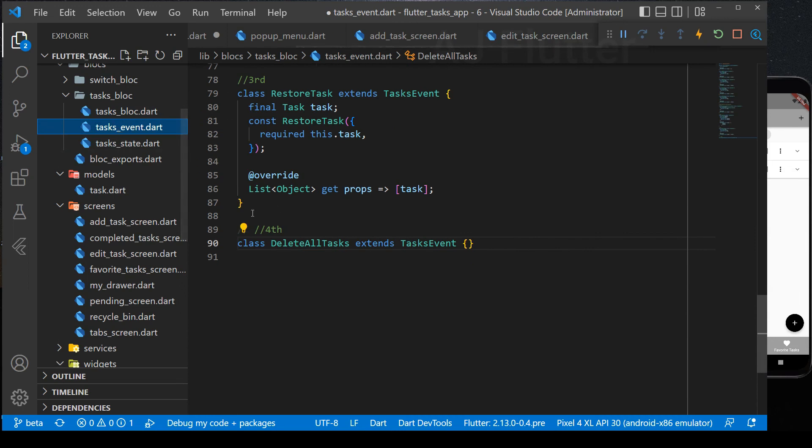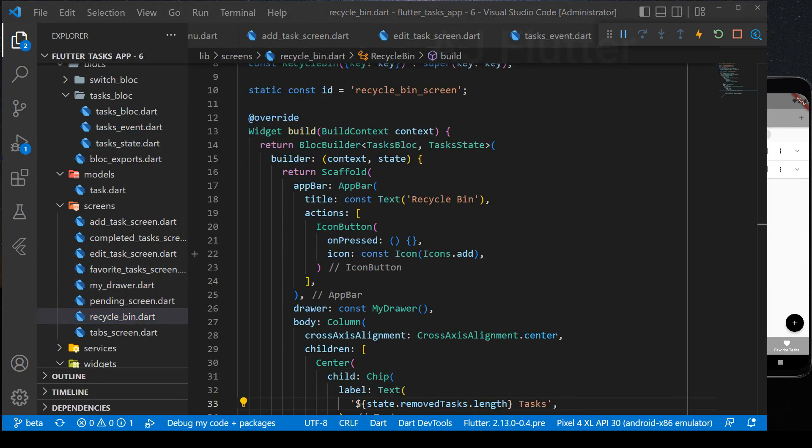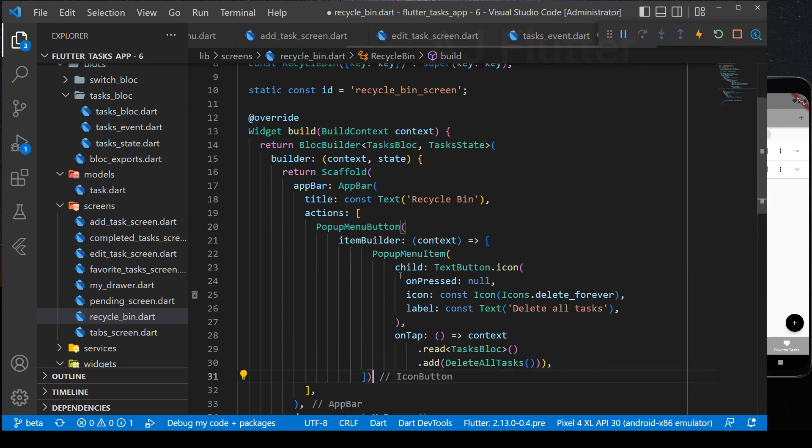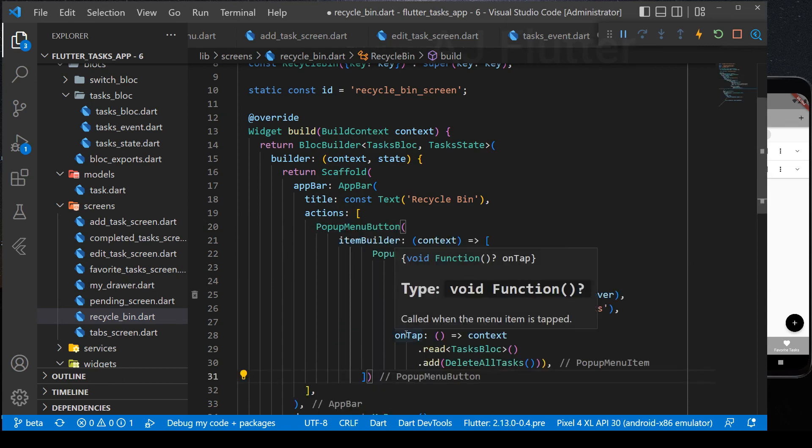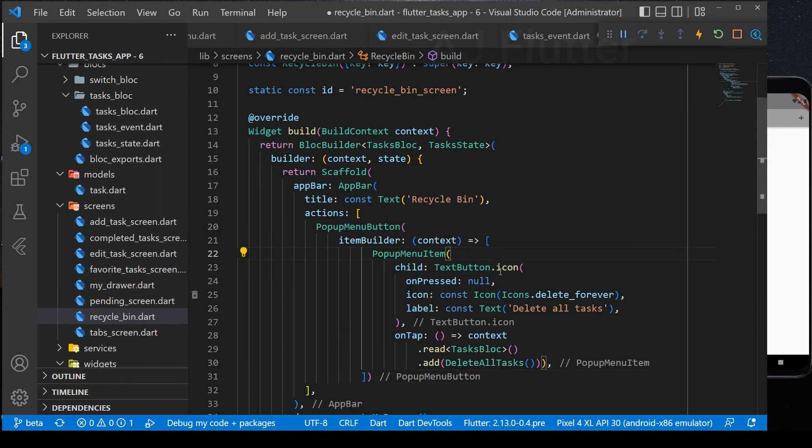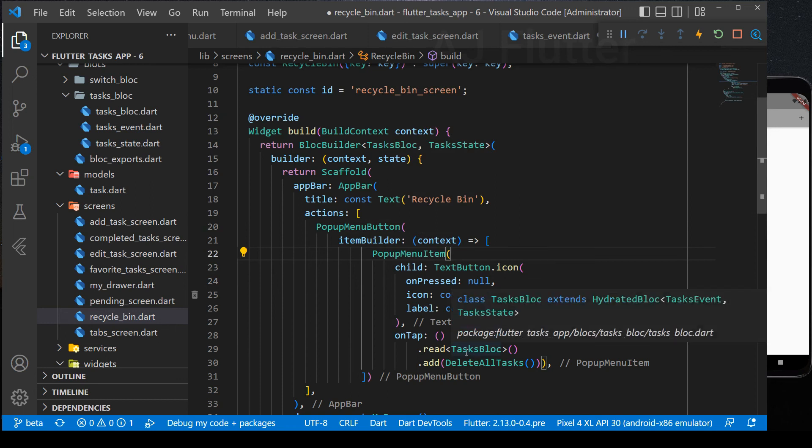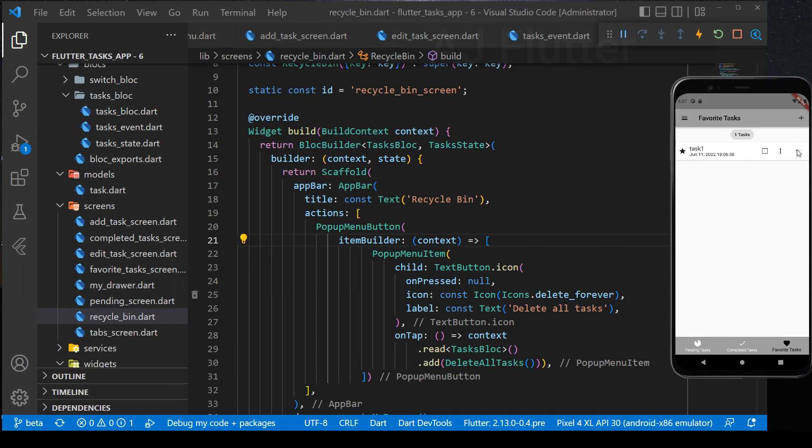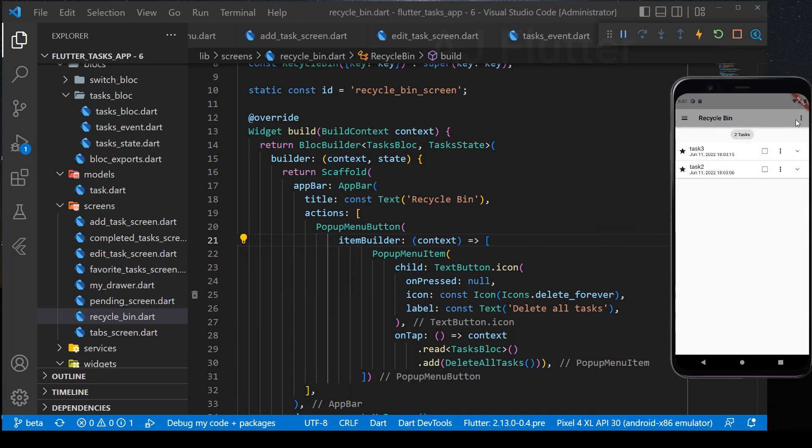Next, go to recycle bin file. I change actions in the app bar and add pop-up menu here. Icon is delete forever. And it has delete all tasks callback. Delete some tasks. And now, in the bin folder, we can delete all tasks at once.